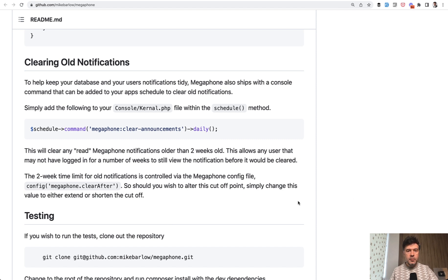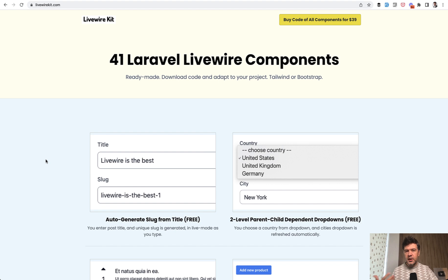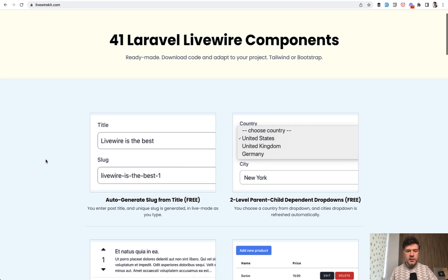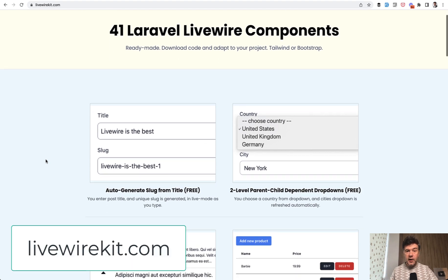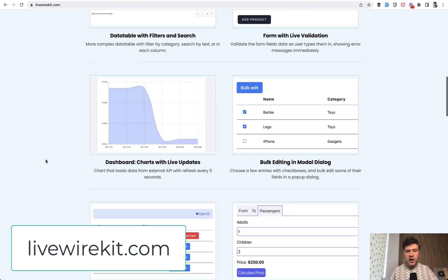I also remembered I have my own kit of LiveWire components, which I haven't mentioned on this channel in a while because I don't shoot much LiveWire content these days. I have LiveWireKit.com with 41 components at the moment.